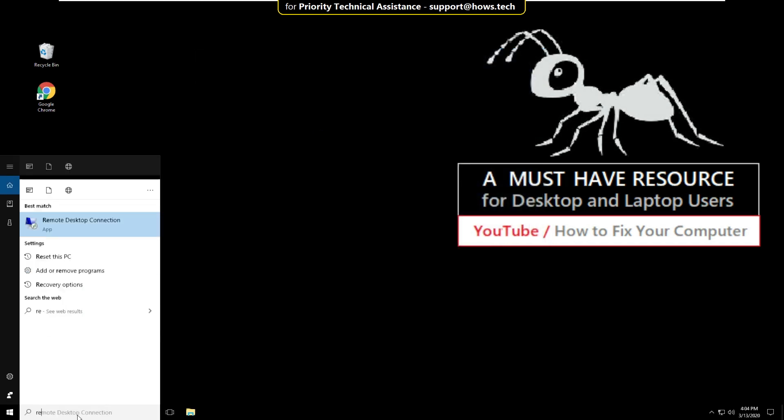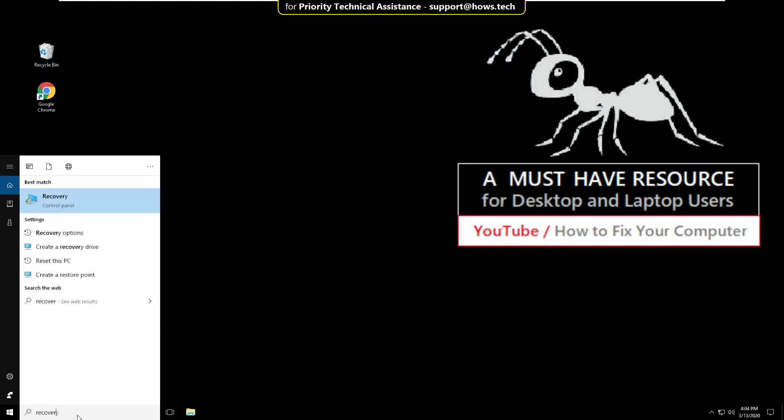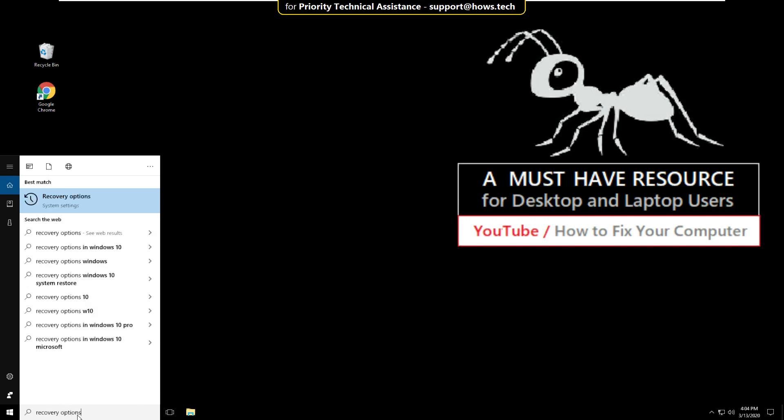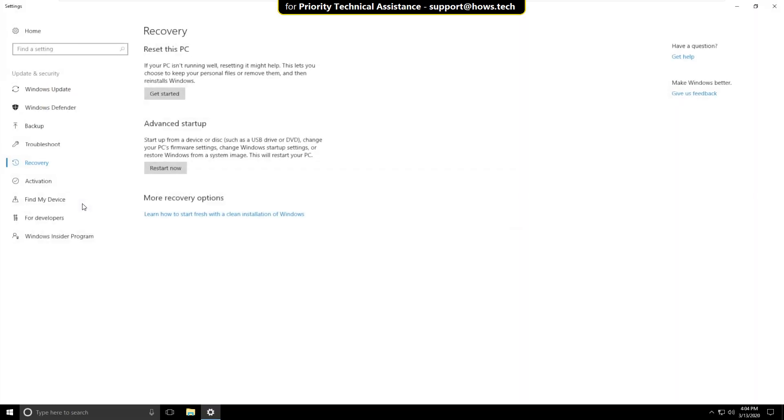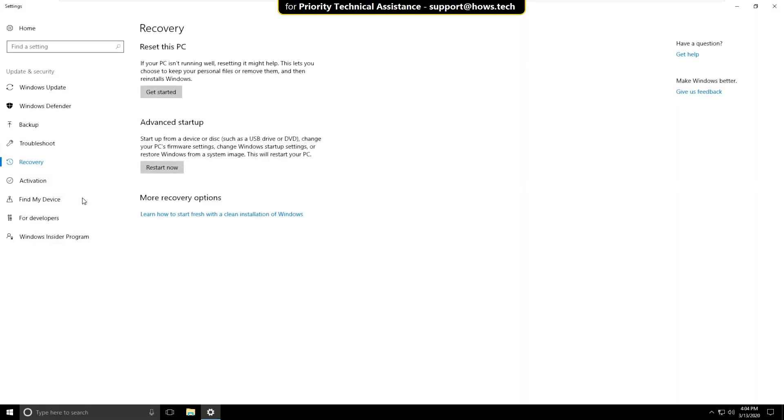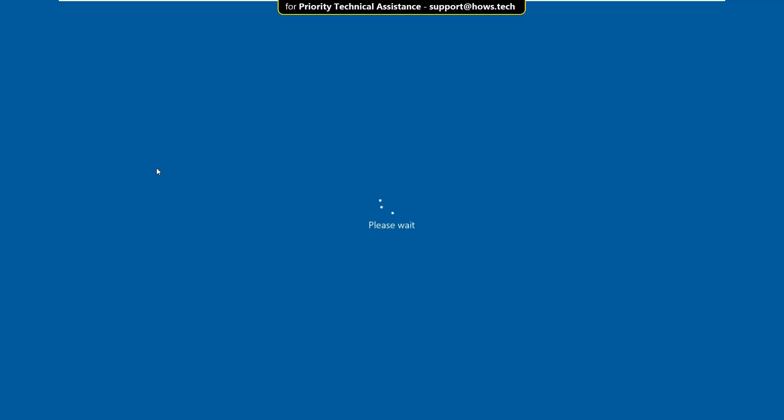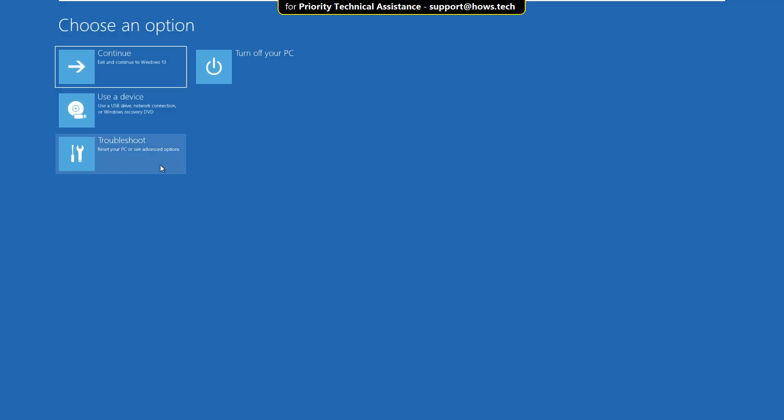Again go to search bar and type recovery options. Then click here to open it. Now in the recovery tab, just click on restart now. It will take you to the blue screen.